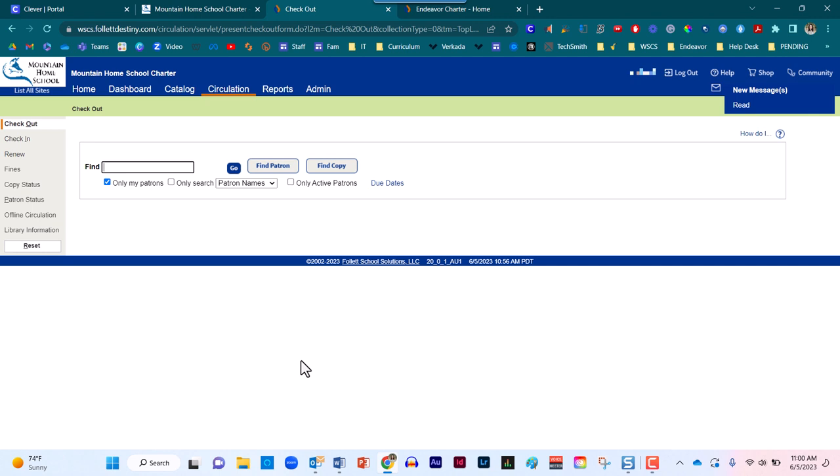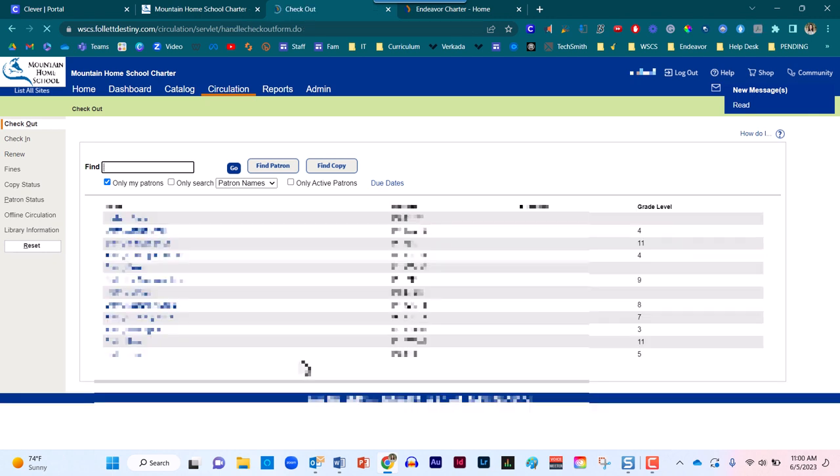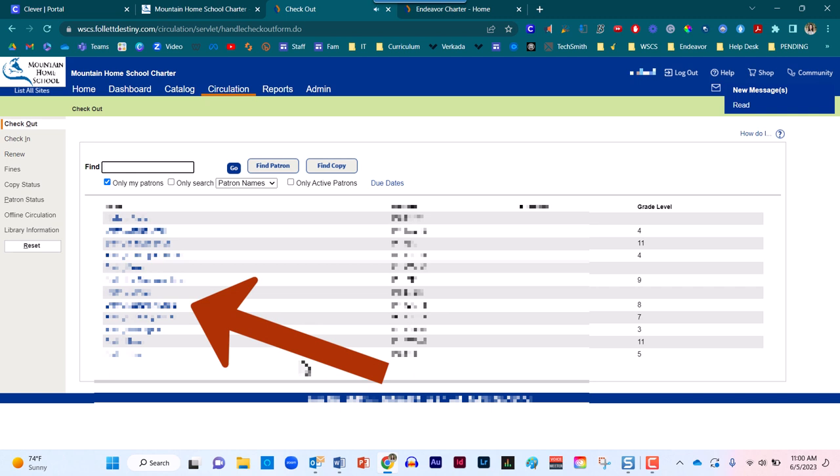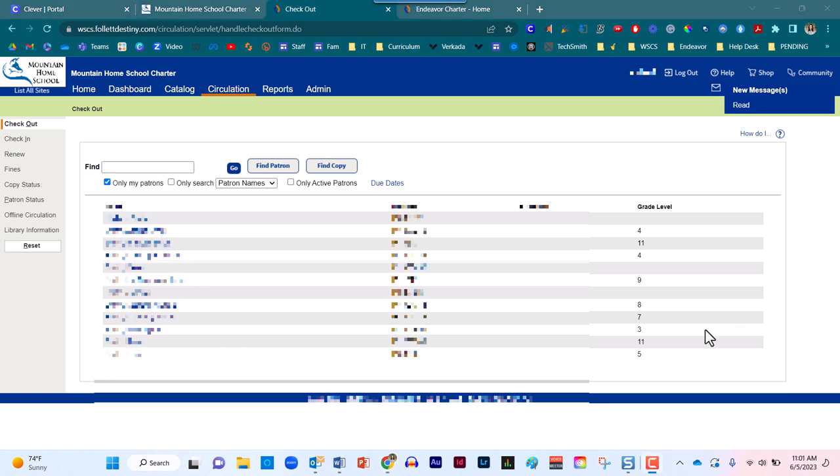Our next objective is to locate the patron. We want to find the student. So utilizing the find box, we are going to type in the last name of that particular student. After you have typed in the whole last name or a portion of the last name, simply press enter on your keyboard and a list will populate. In the event you cannot find the student in question, right underneath the find box, you will see where it says only my patrons. You may need to tick or untick this box in order to locate a particular student. They might reside outside of this specific organization.